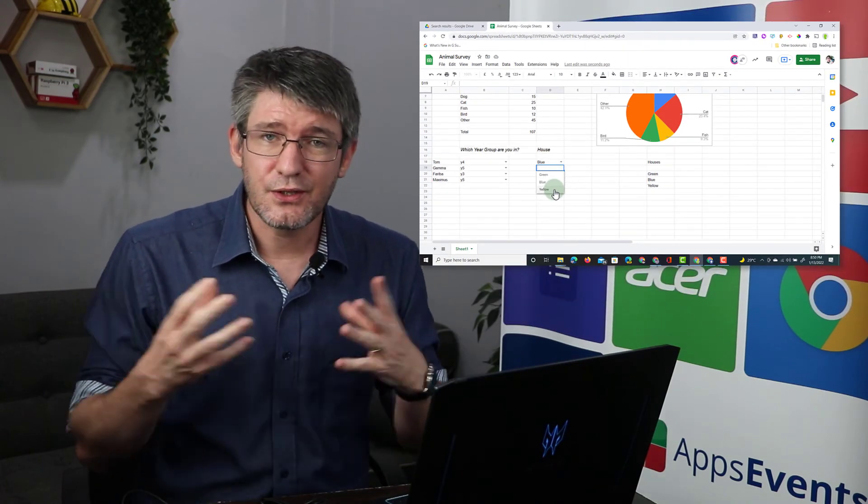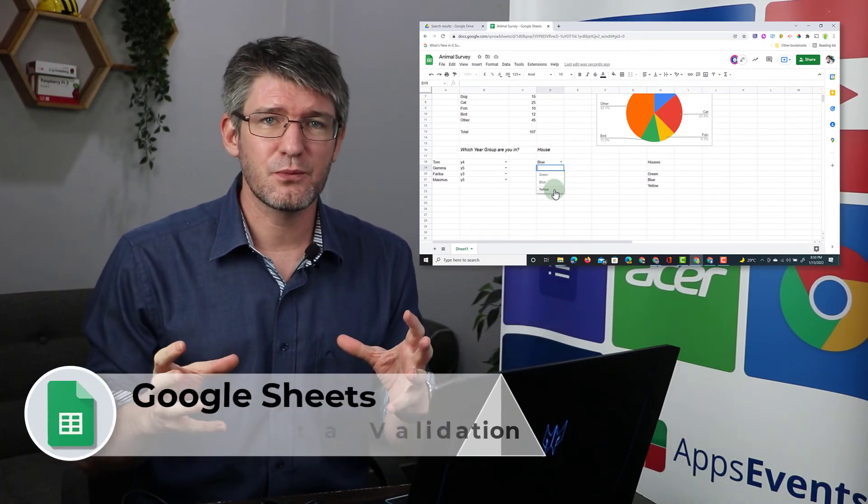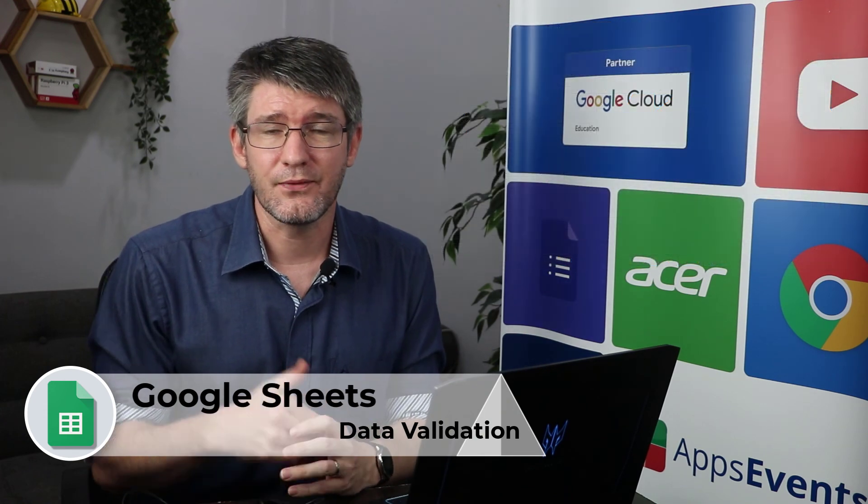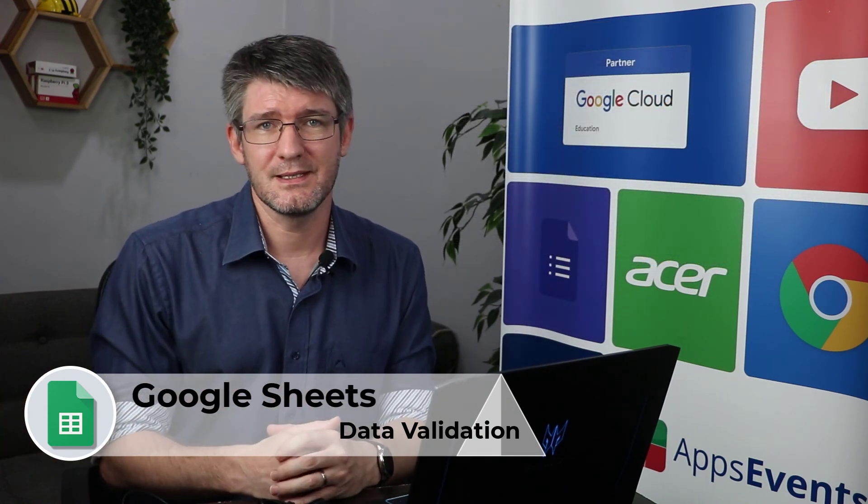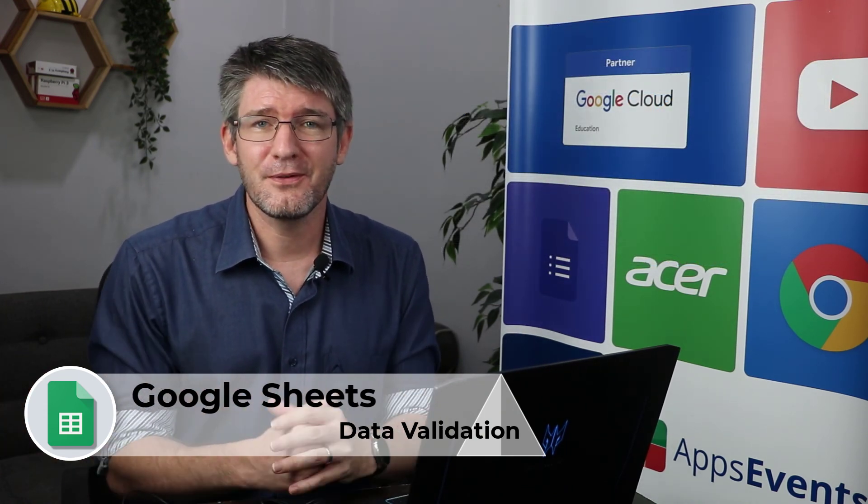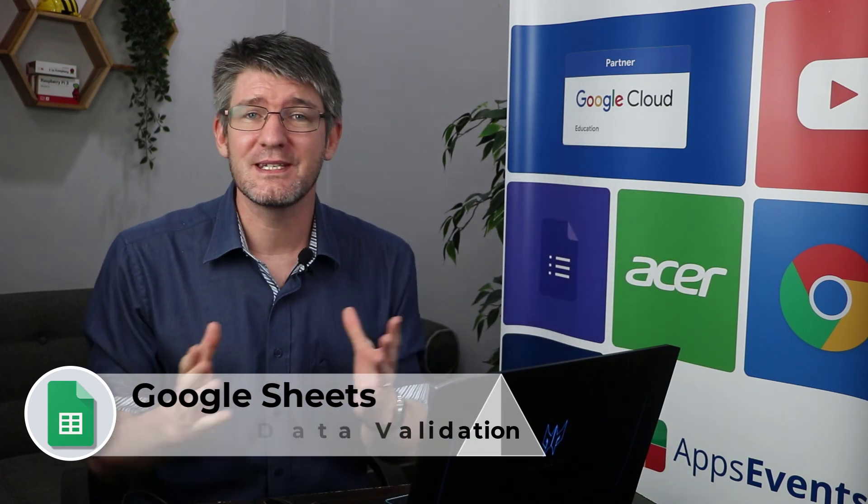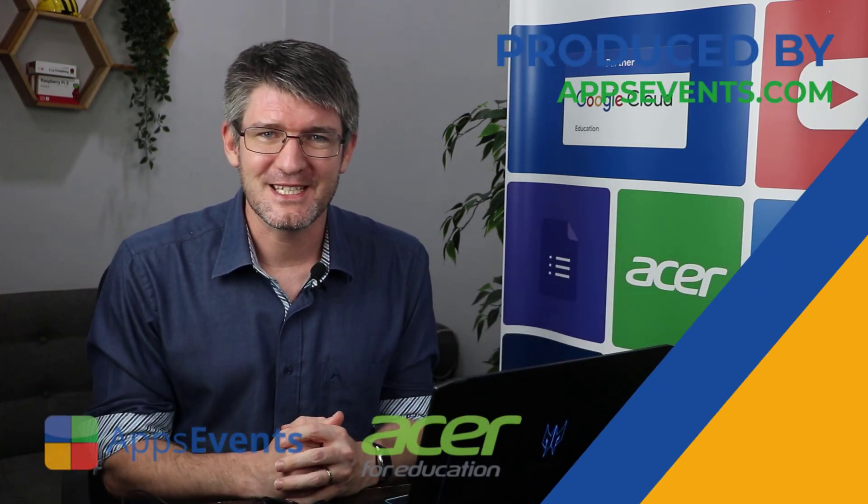These are two ways of using data validation to tidy up your spreadsheets and make it very easy for others to input data. I hope you found this helpful. This was another tips and tricks with AppsEvents and Acer. In the meantime, thank you for watching and I will see you in the next one.